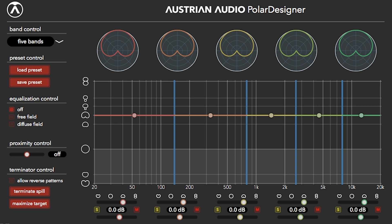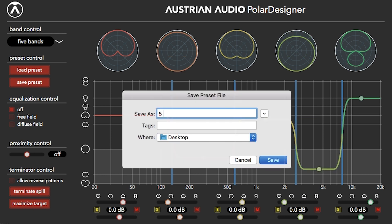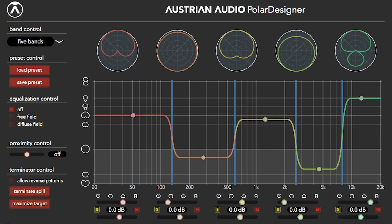One thing I want to mention about using the OC818 in dual cardioid output mode is that, with the supplied cable, you plug it into the back, set the gain on the front of the microphone to where you want it to be, and then match the gain for the rear diaphragm — that is to say, set the knobs to the same value, not the output level.